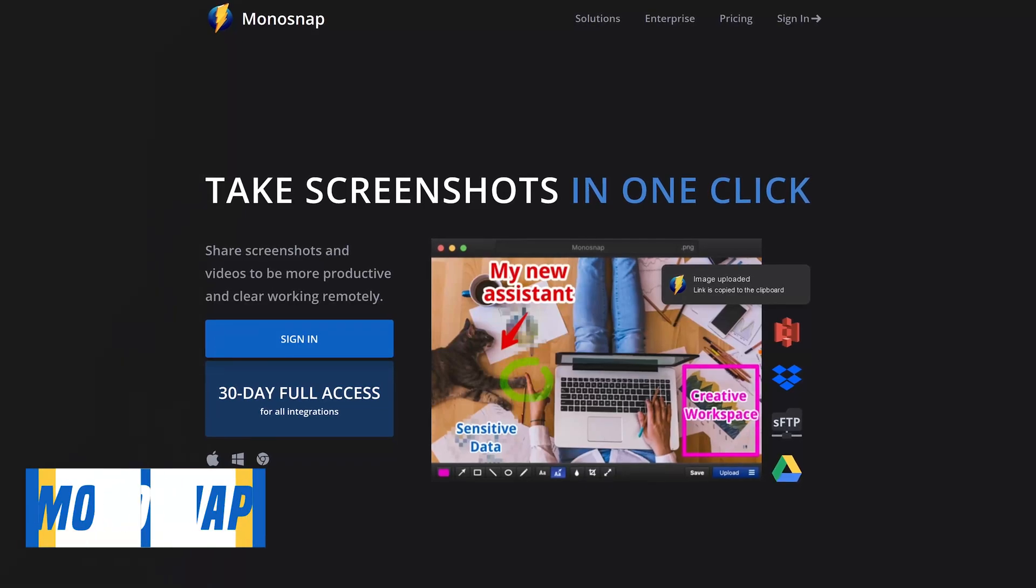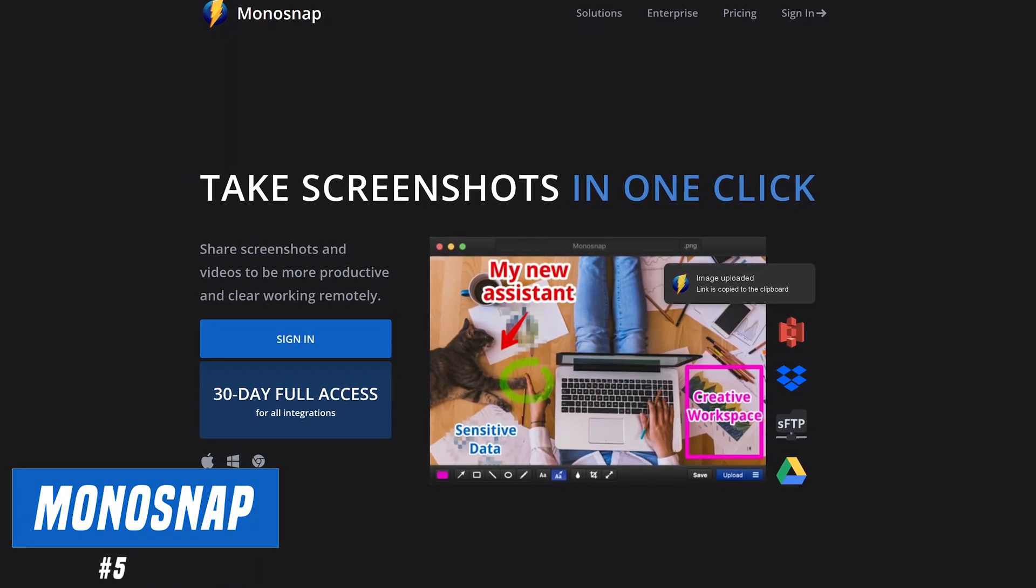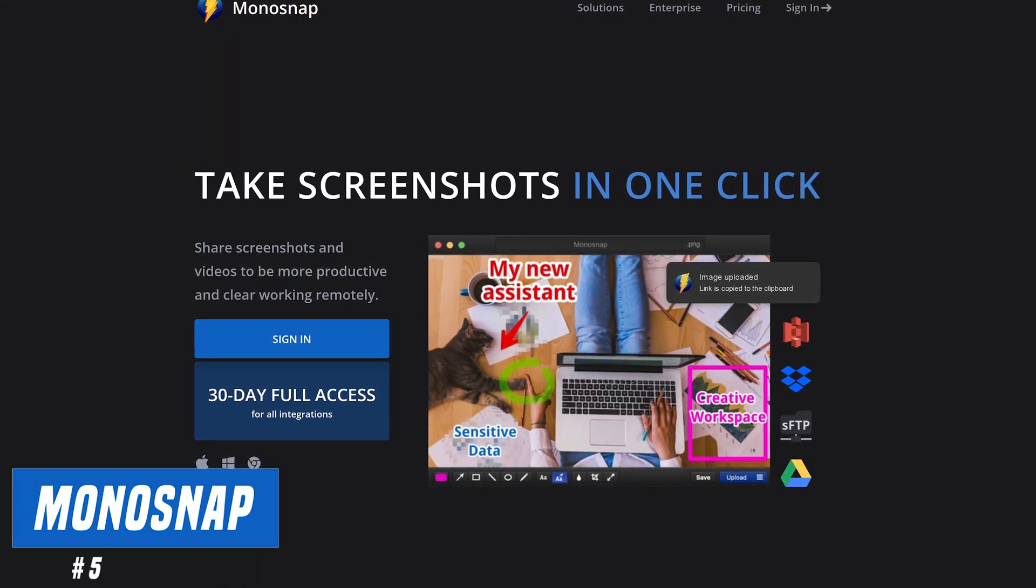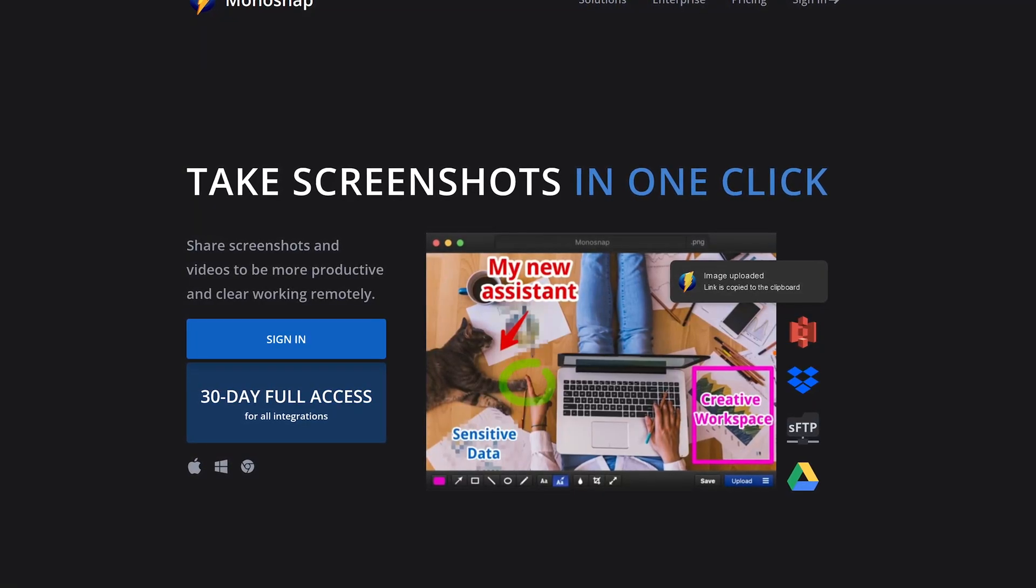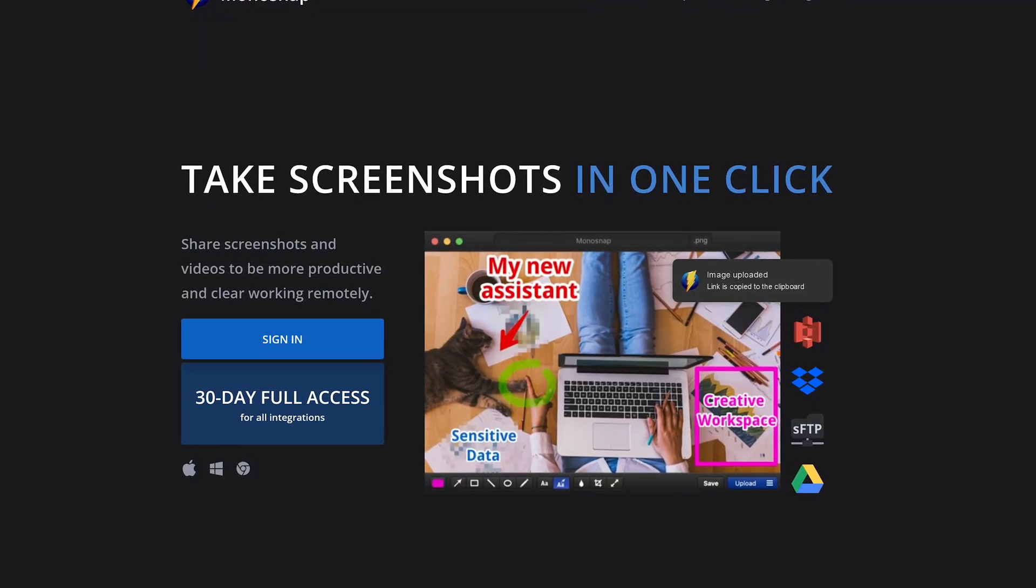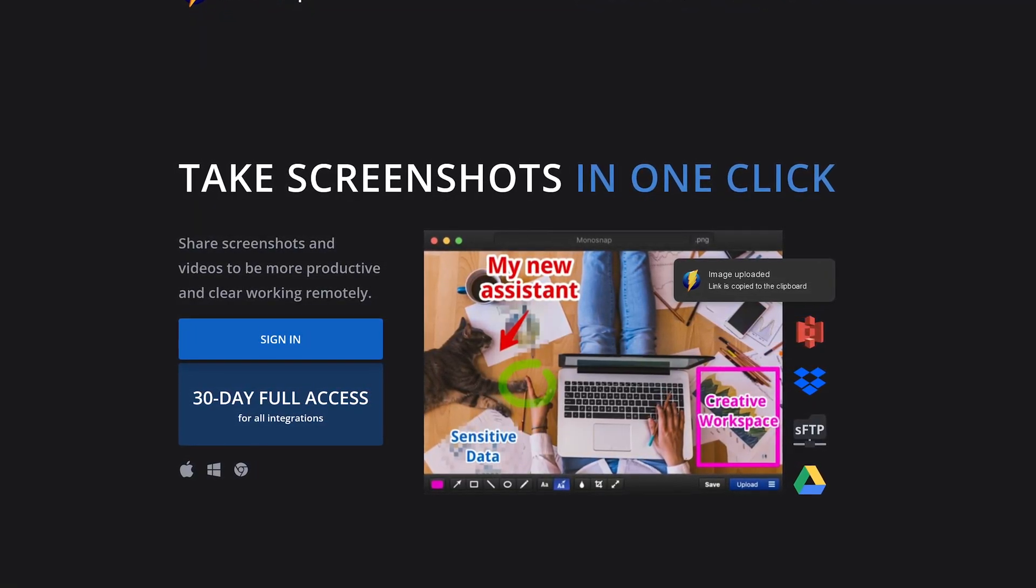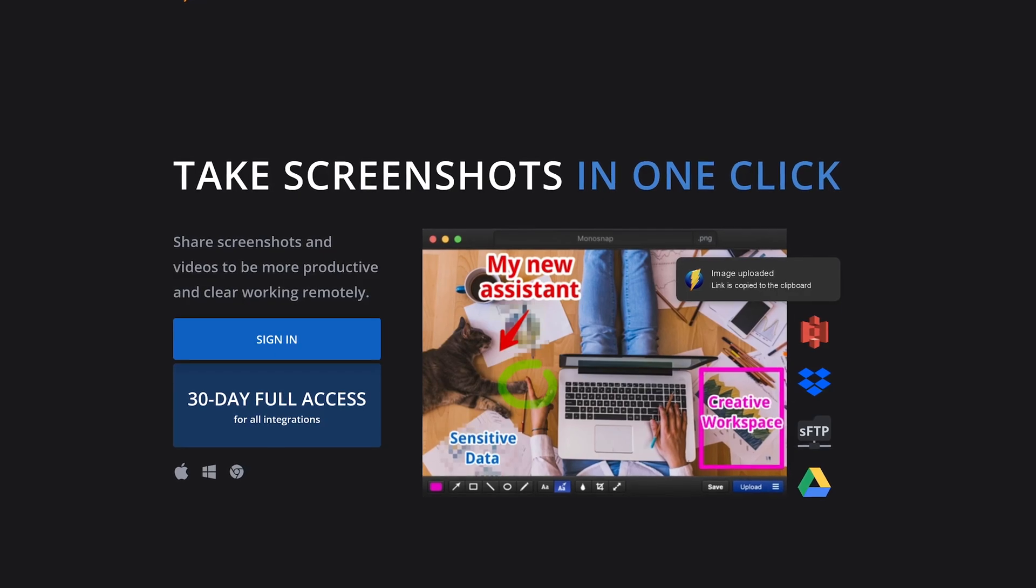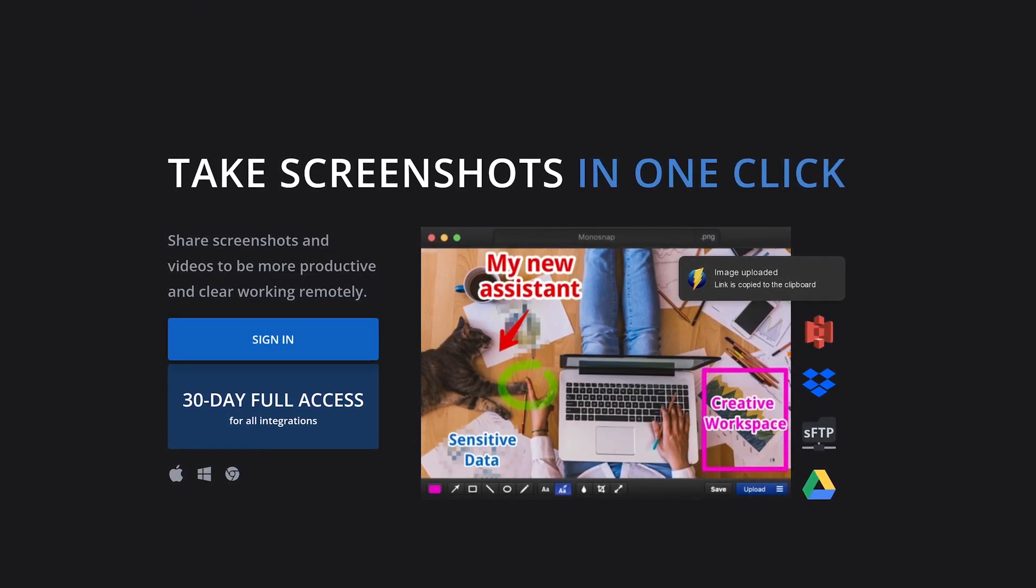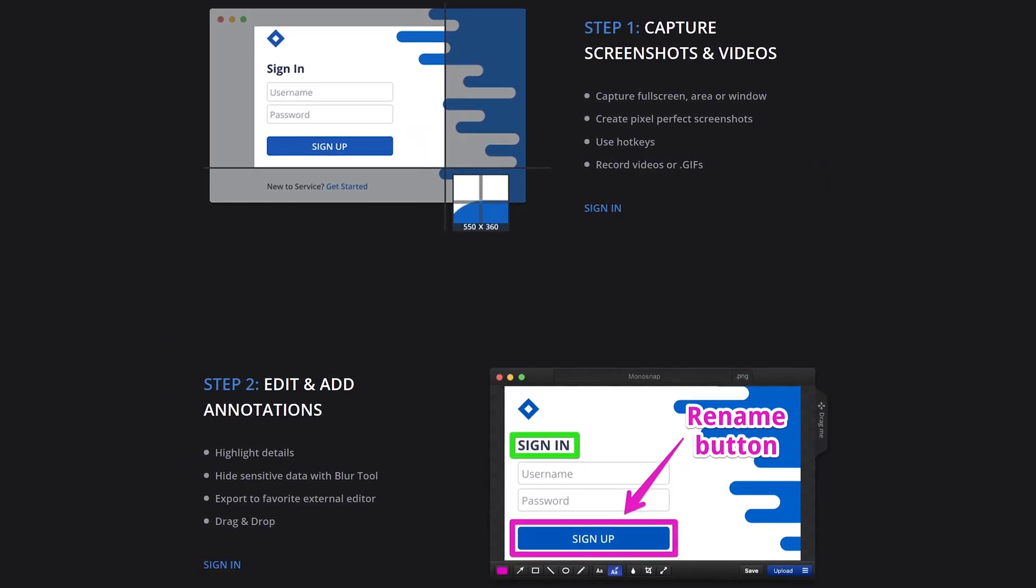Coming in at number five is Monosnap. Until we get to our top pick, where I'll have a short demo, I'll just point out the key features that makes each of these worthwhile using. Monosnap, along with the others coming up, can capture anything on your screen, not just what's in your web browser. This one's great for beginners.